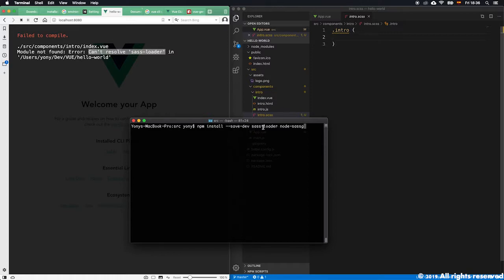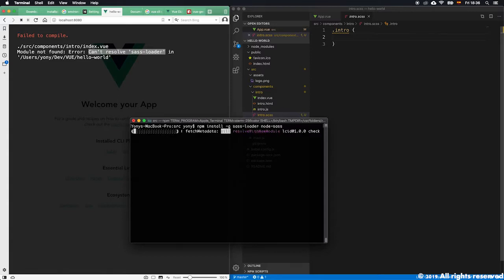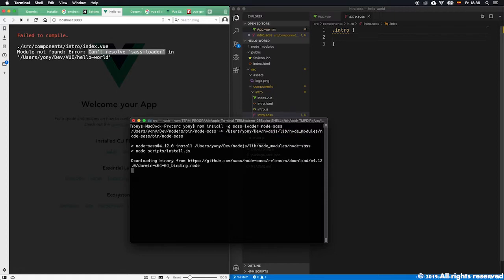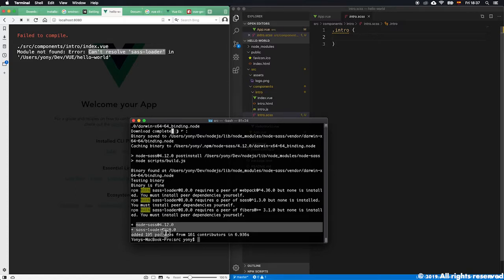We have to install the sass-loader and the node-sass. If we do this, the npm install will install both things - the loader and the sass. As you can see it installed both of them right here.